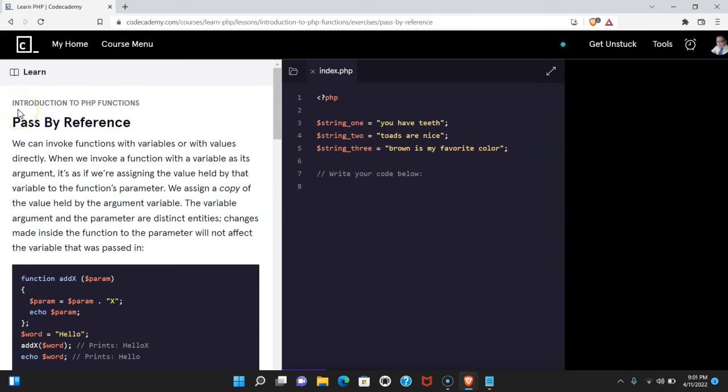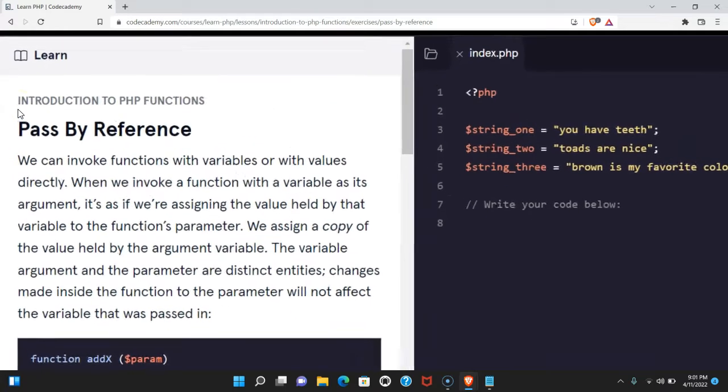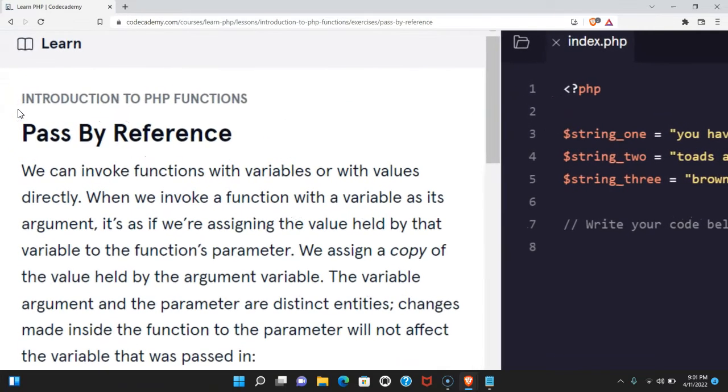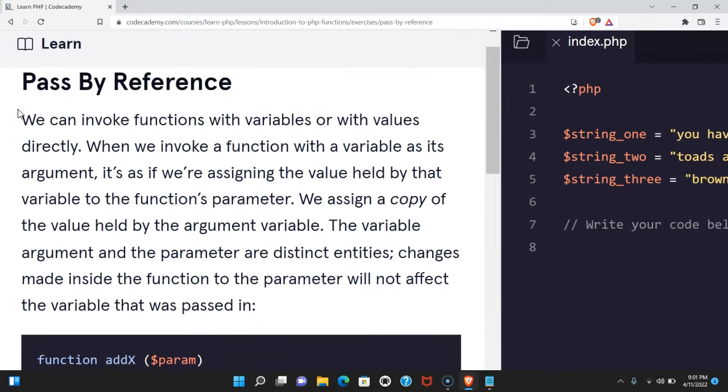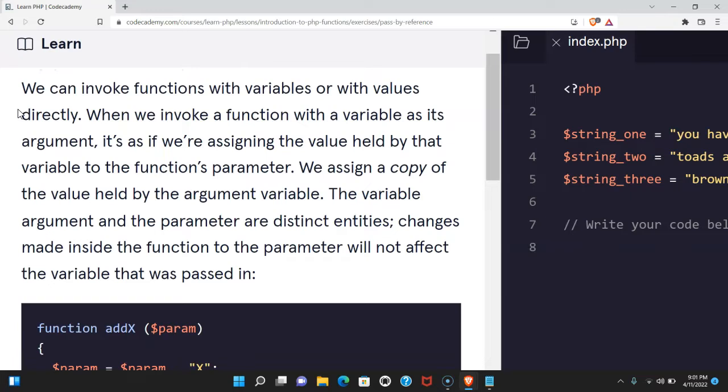Welcome back to Learn PHP on Codecademy. We're in the Introduction to PHP Functions section. This is pass by reference.